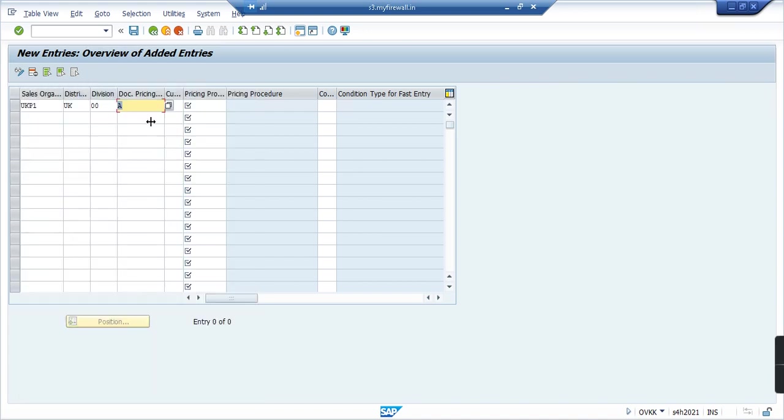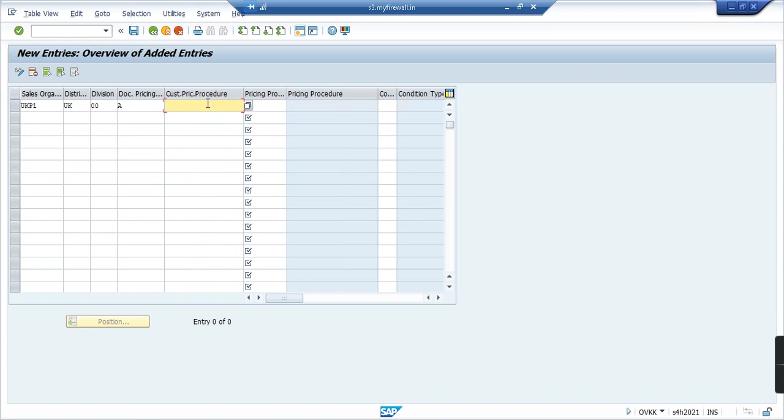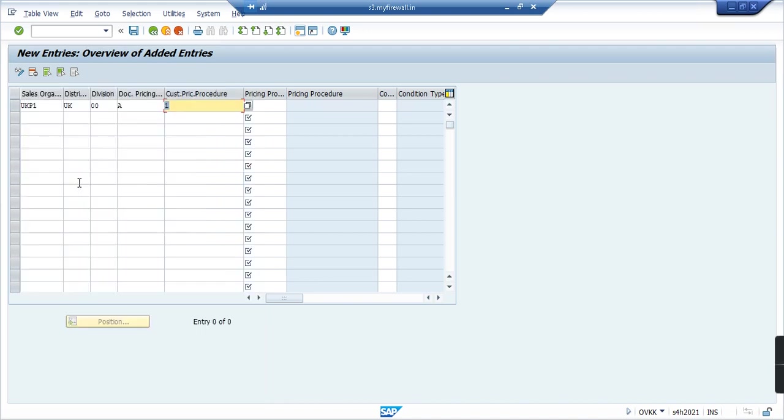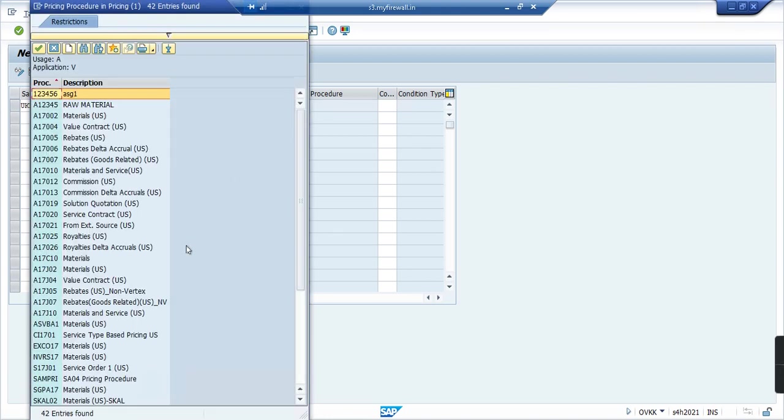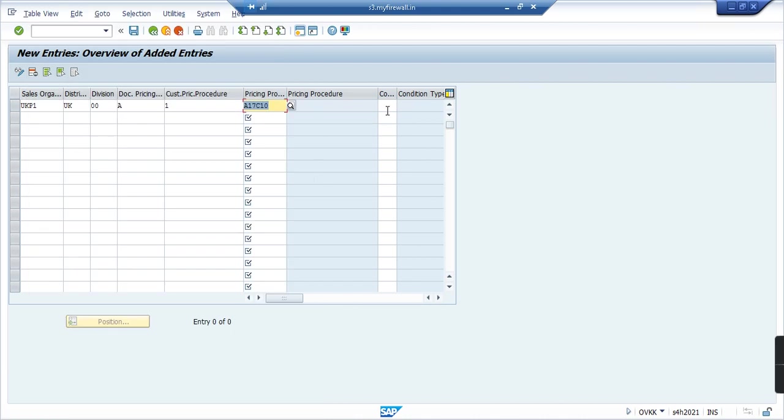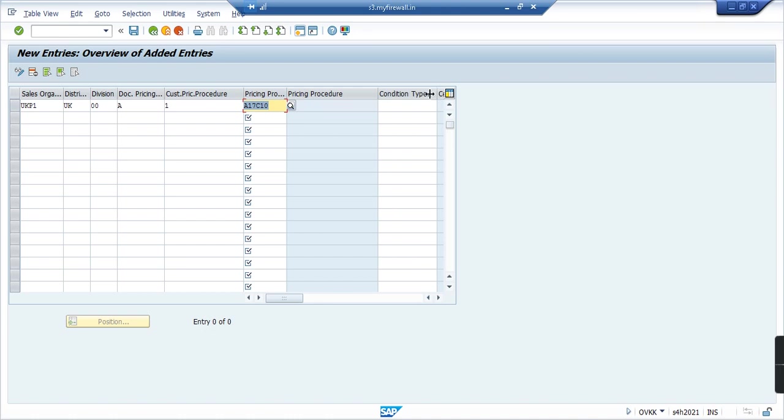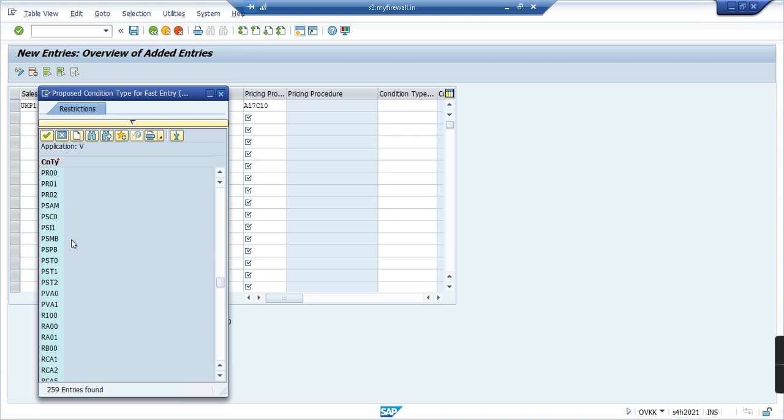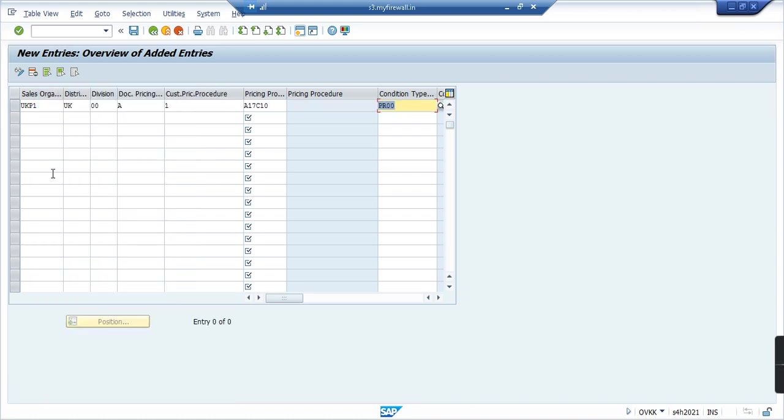And document pricing procedure, let's see what we have. It's standard, I'll click on A. And then the customer pricing procedure, we have different pricing procedures here: 01, 02, 01 that is standard, and then YT. I'll choose standard here. Click on 01 and then pricing procedure, let's search. I'll choose A17C10, that is for all the materials. And as far as condition type is concerned, I will choose PR00. Then let's enter and everything is set up.